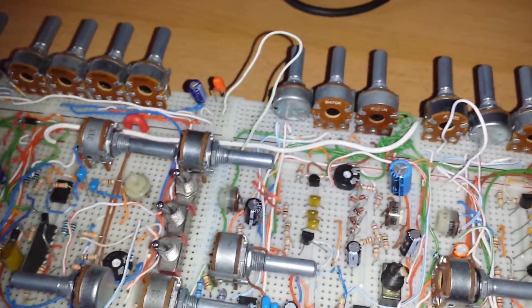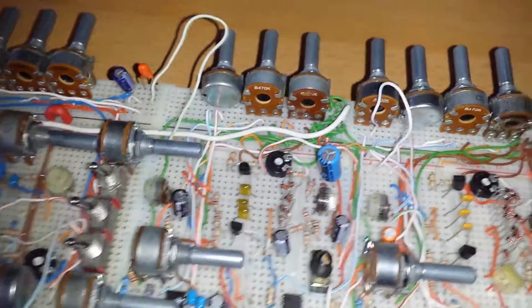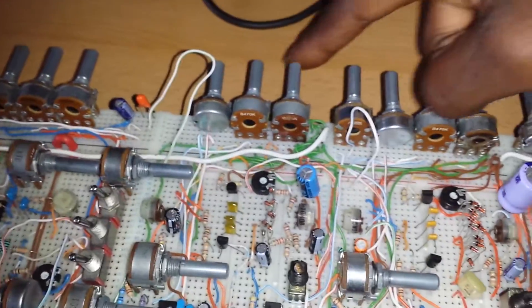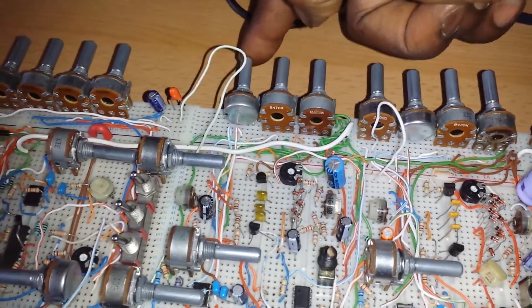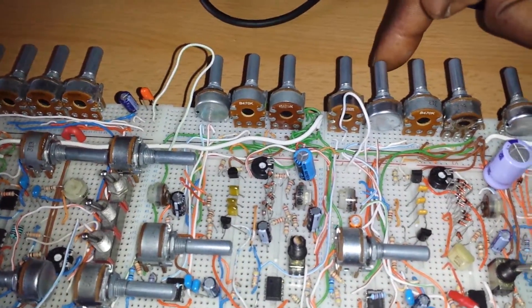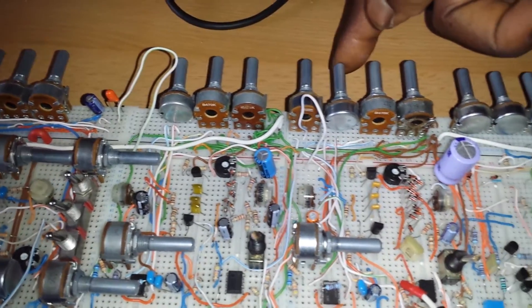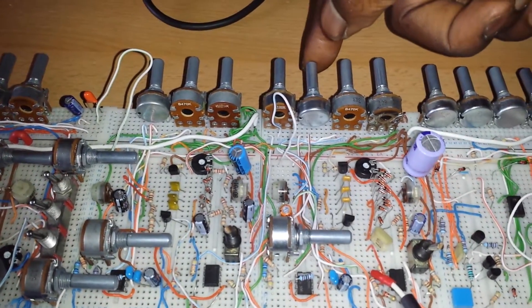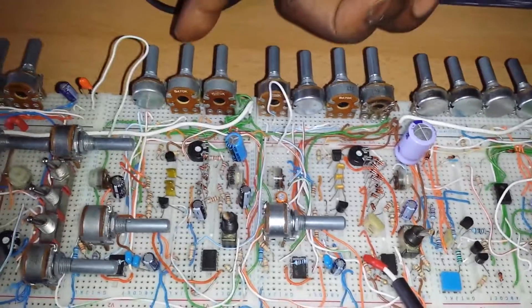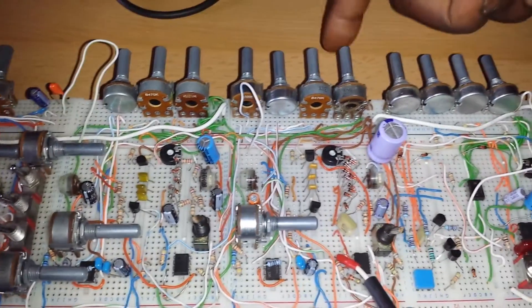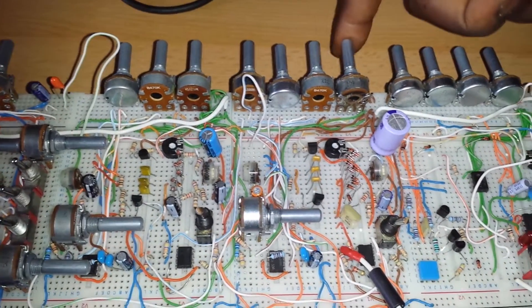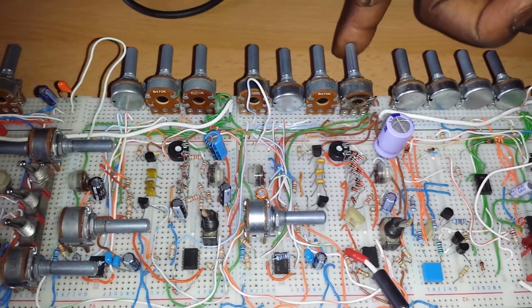And I'll quickly run you through the controls. Both these outside ones are the rate, the LFO rates, and we have resonance controls and then we have the filter cutoff controls.